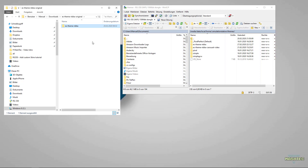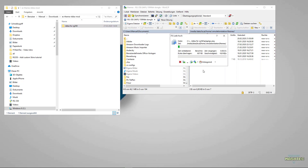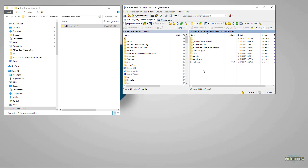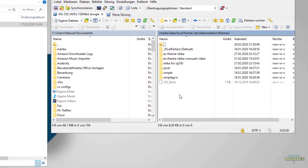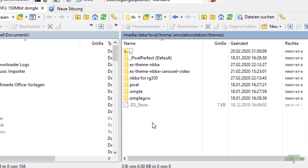Now I'm going to do the same with the modified version, because I want to show you both versions so you can choose whether you want to install the original or the modified version. I'll drag and drop the modified version over and fast forward until the copy process is complete. Now I have both versions of the NBBA theme copied over to my RG350, right into the themes folder in EmulationStation.